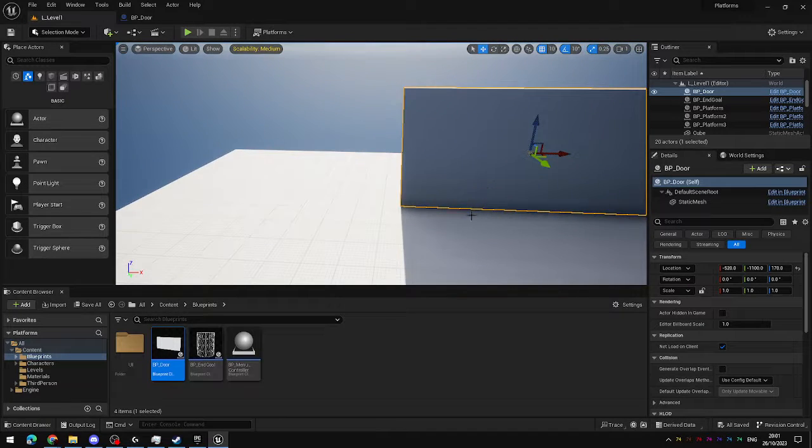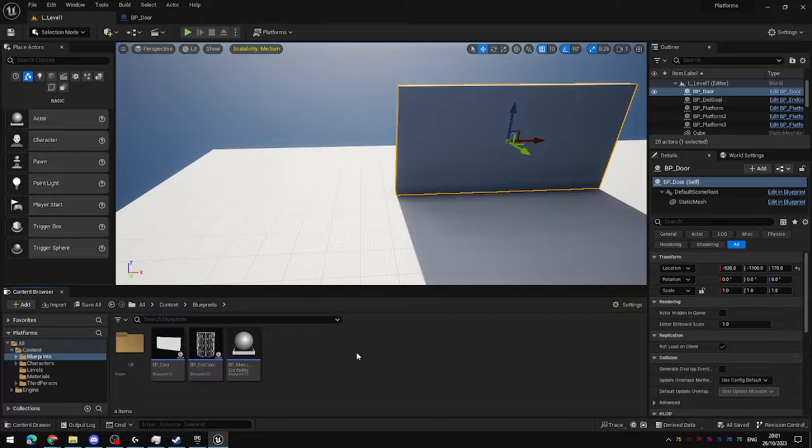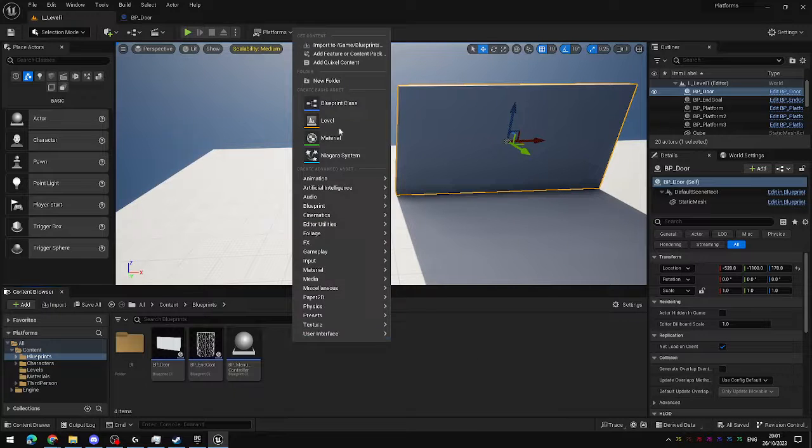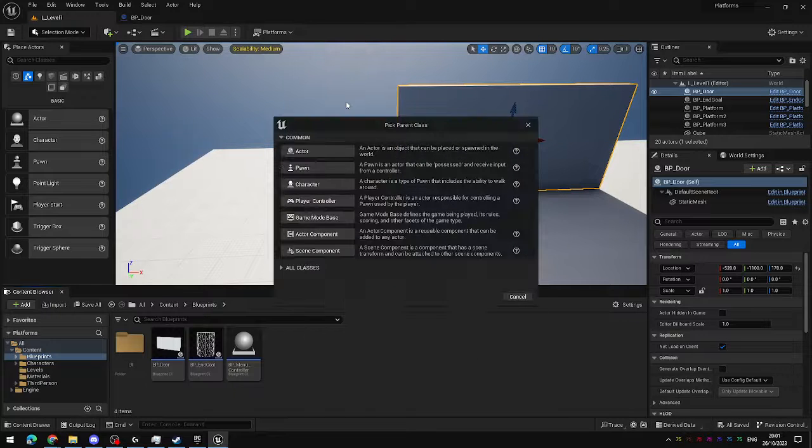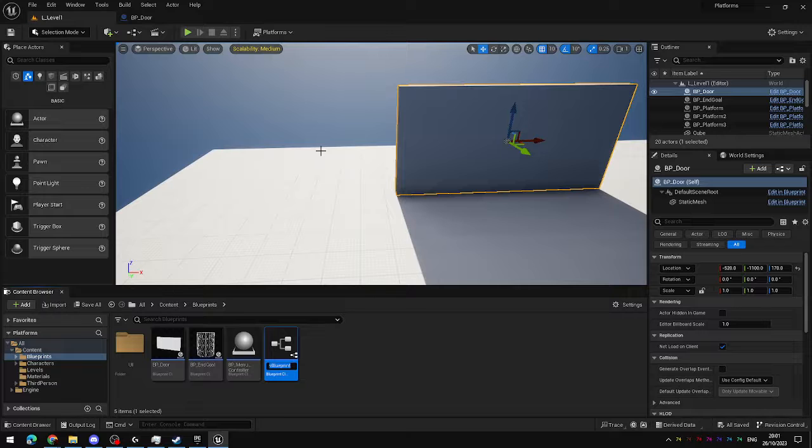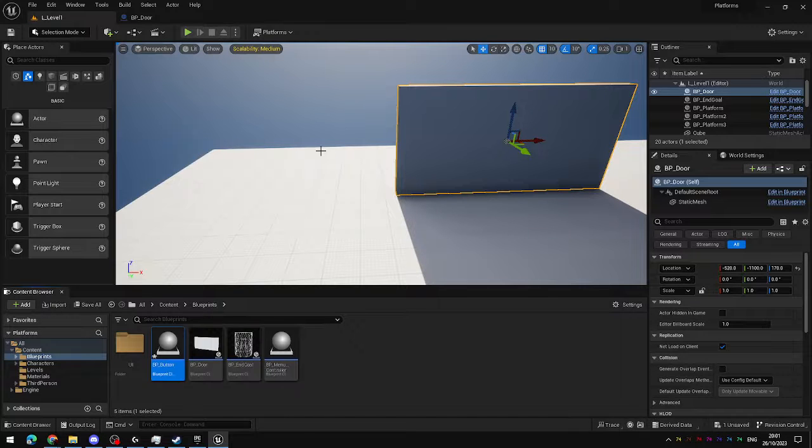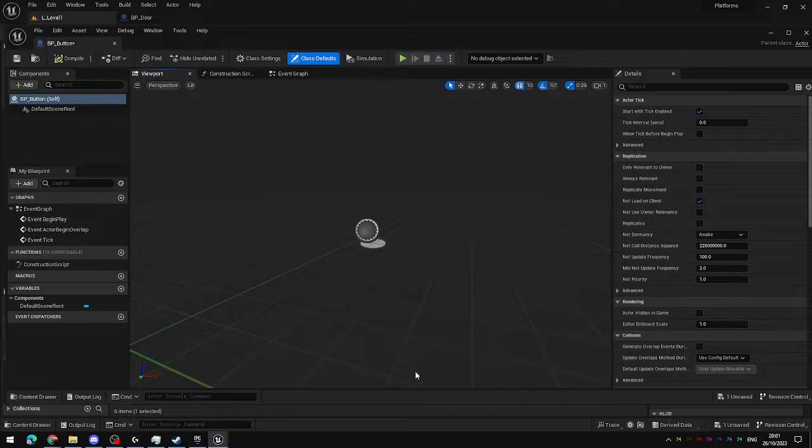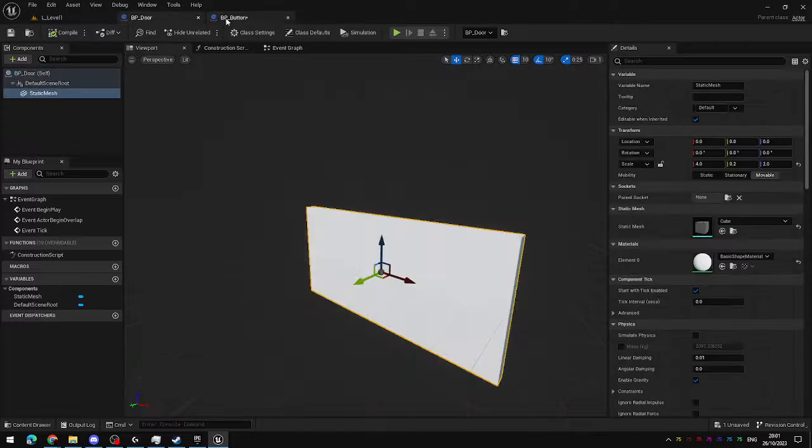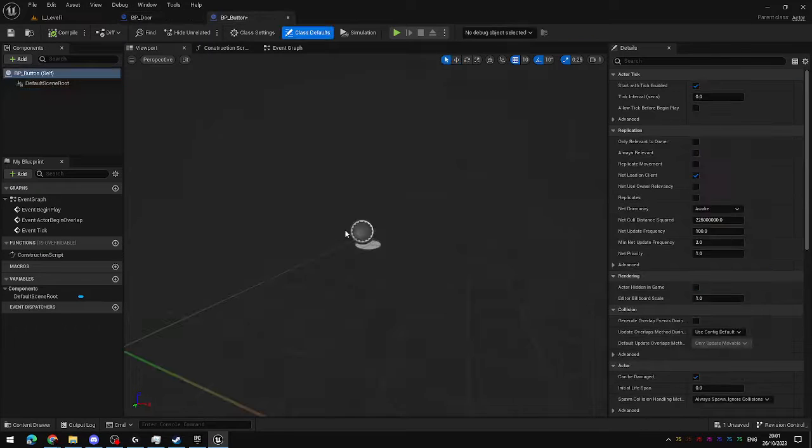So let's create the second part of this, which is going to be the button, which controls the door. Another blueprint. This is another actor. bp_button. And inside the button, I'm just going to dock that at the top, so I've got all three of my blueprints open.